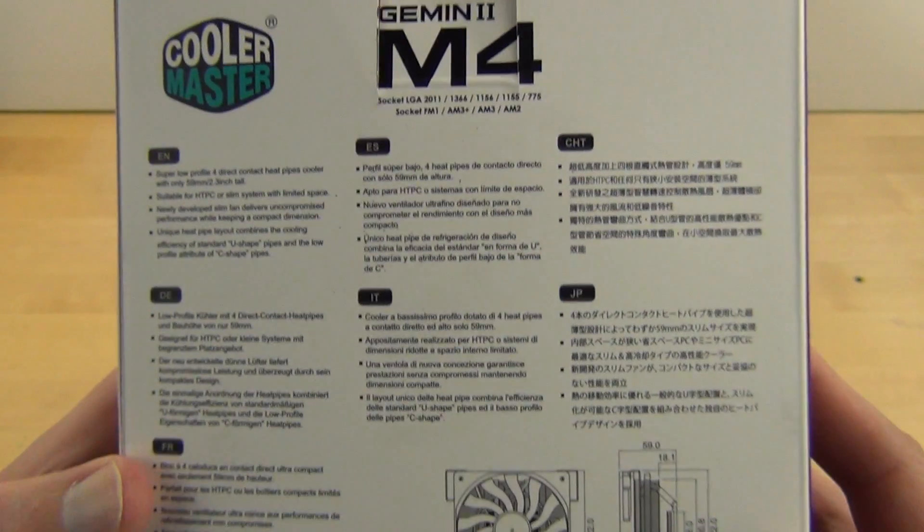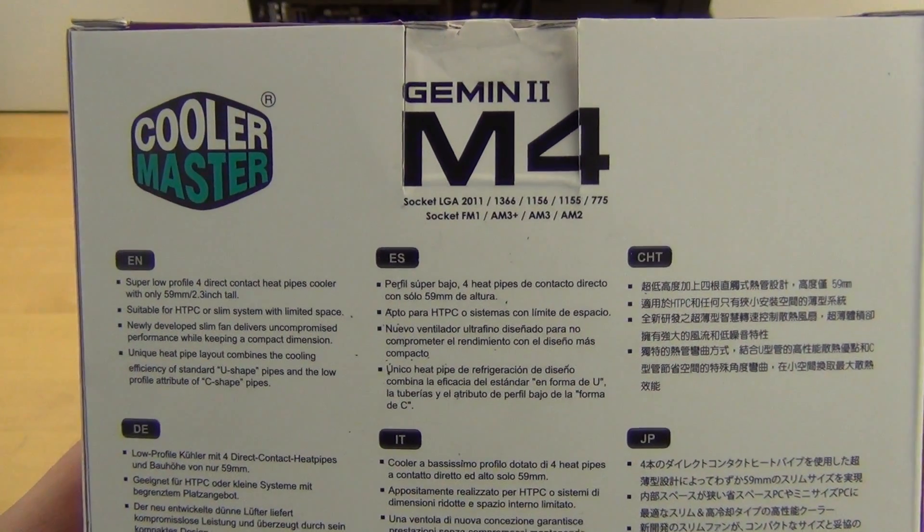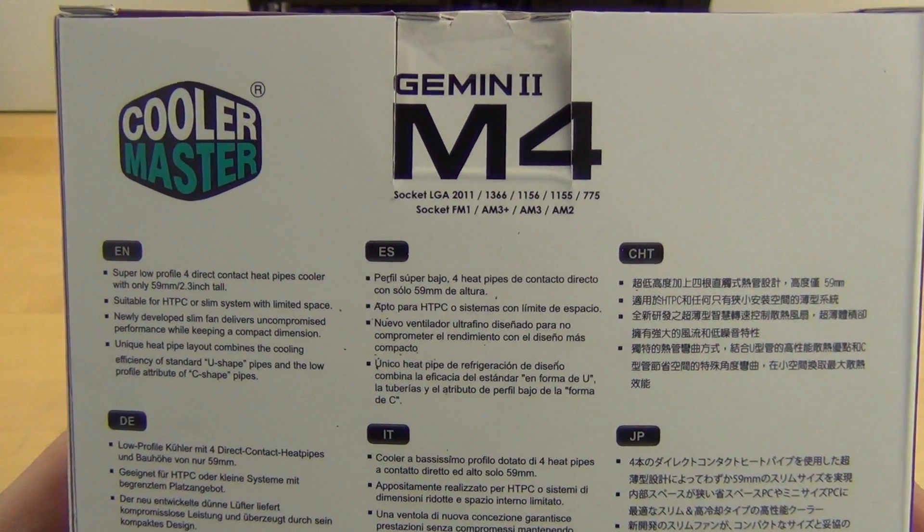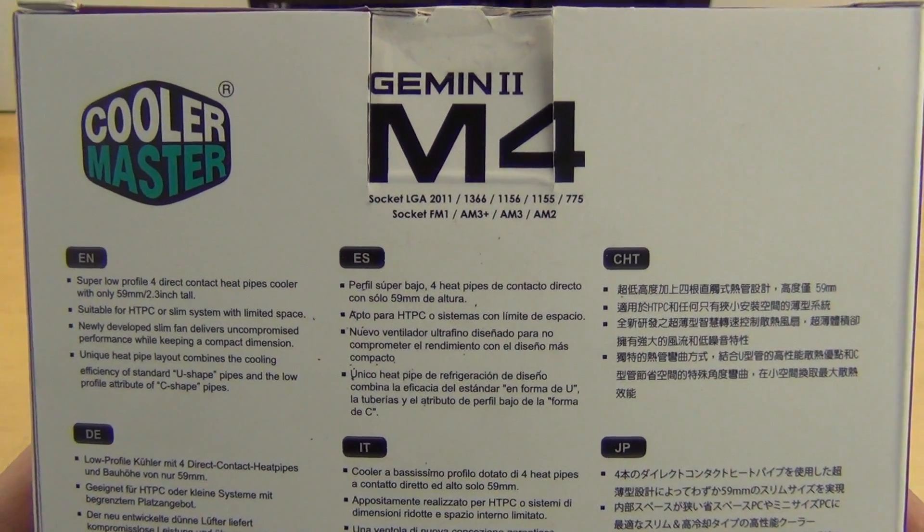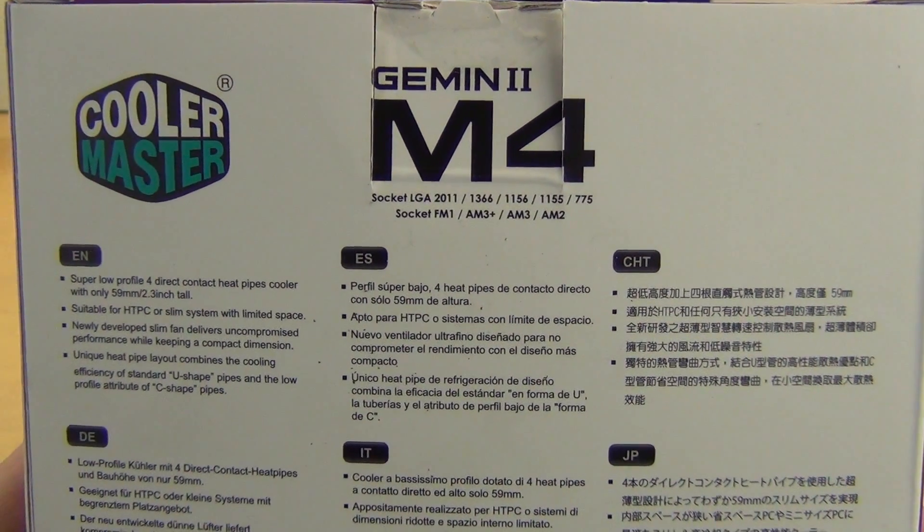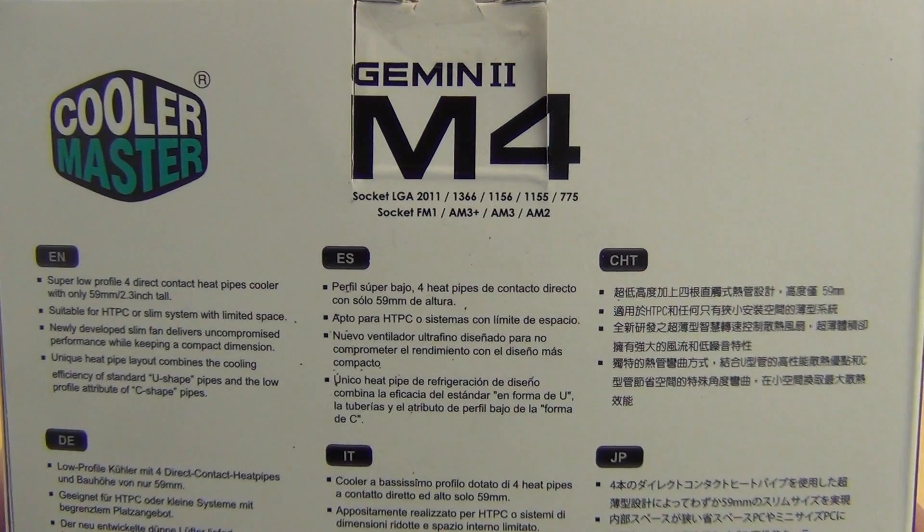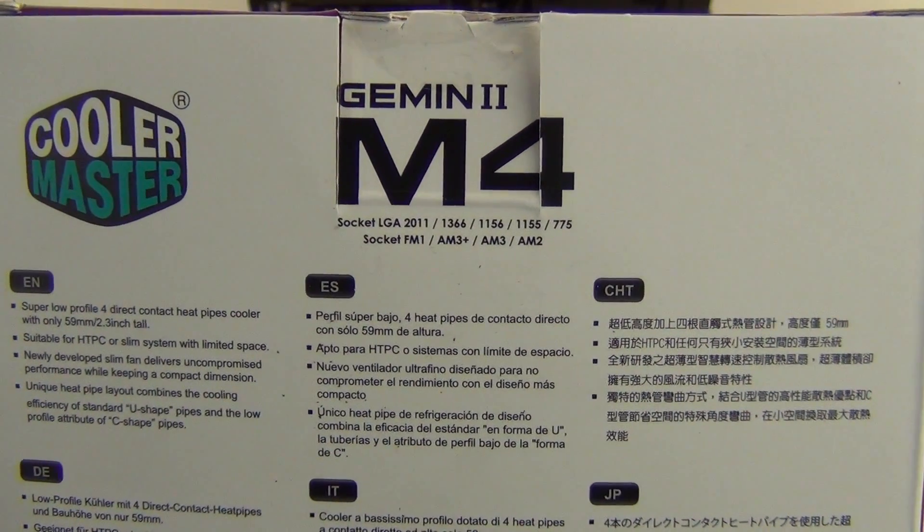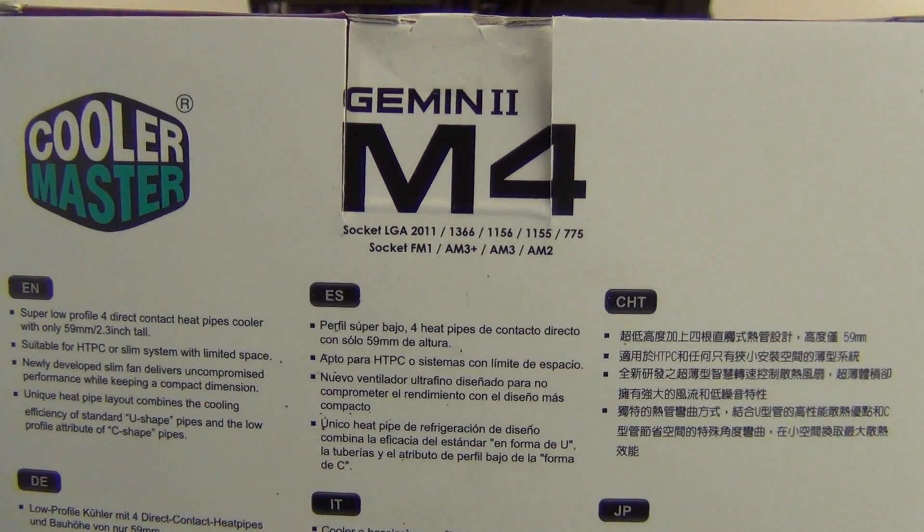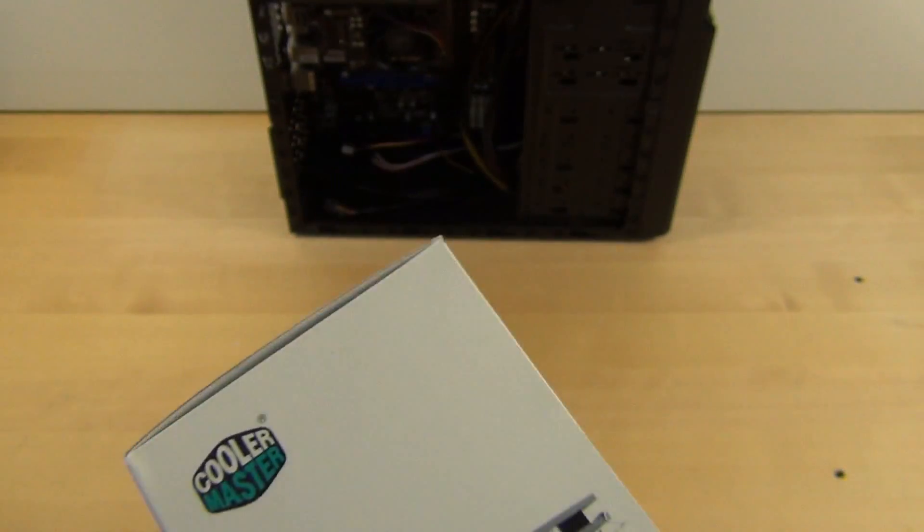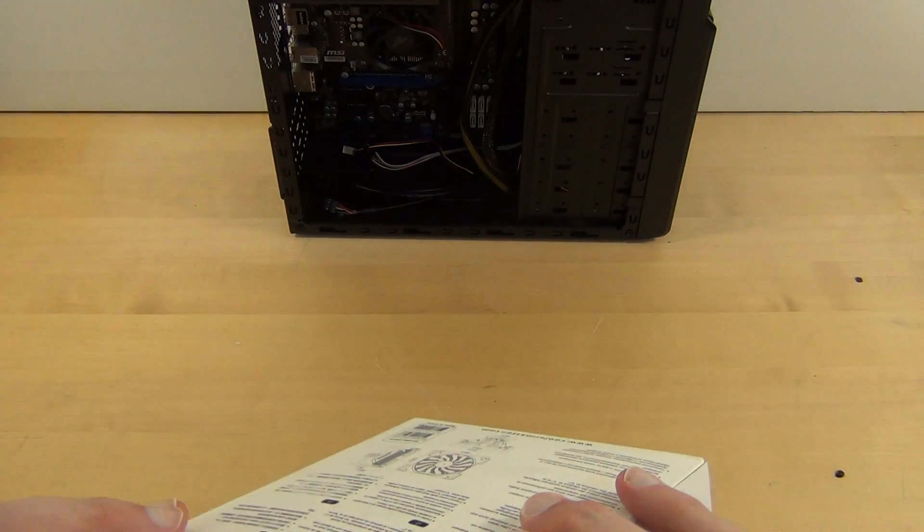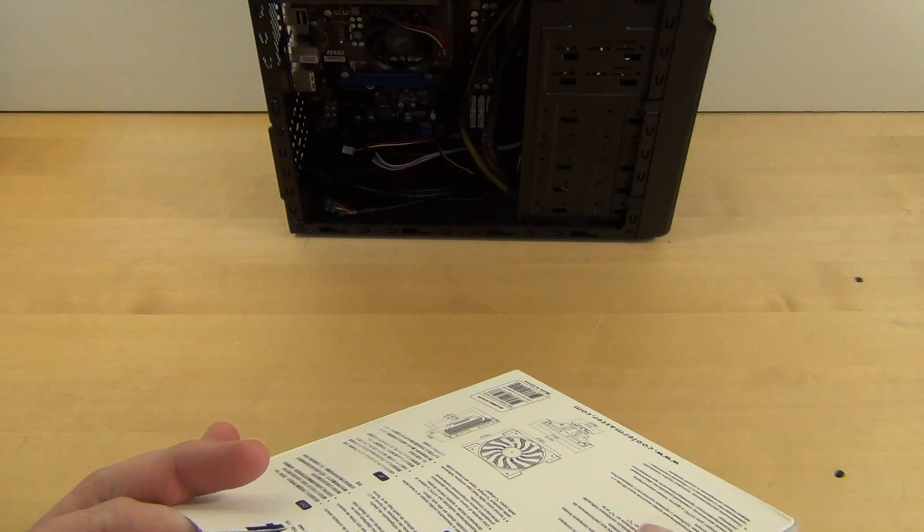If there's anything interesting on the back here, it is super low profile for direct contact heat pipes. Suitable for HTPCs. Newly developed slim fan, and we'll show you that they definitely have a unique fan blade design. But other than that, nothing too crazy. So let's go ahead and get her open.